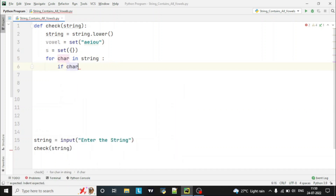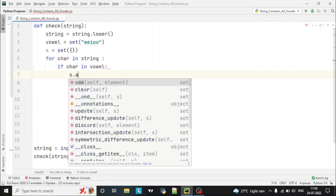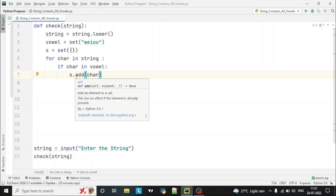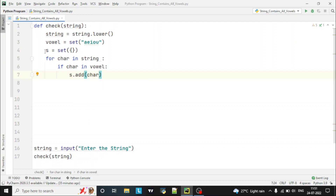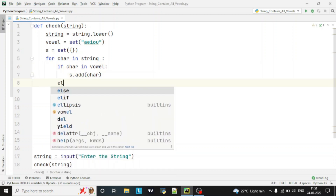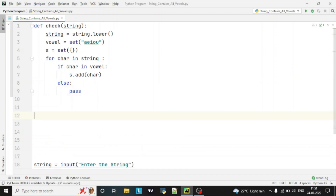This loop will iterate through the length of the string. If that particular character is in the vowel set — suppose the vowel set is {a, e, i, o, u} — so if that letter is either a, e, i, o, or u, then we consider that character is a vowel and we'll add that character into the empty set using 'yes.add(character)'. In the else part, we will simply pass.